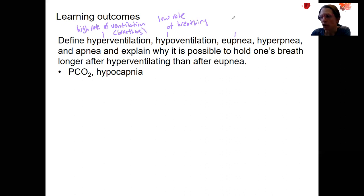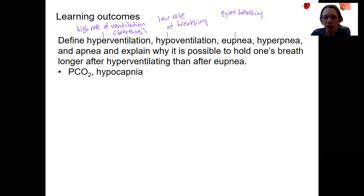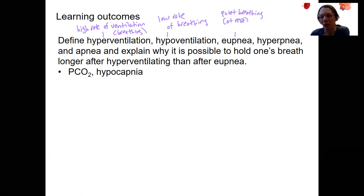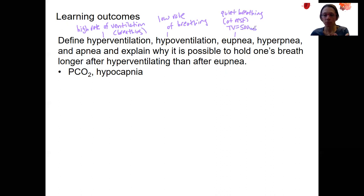Eupnea — there are different ways of pronouncing this — is quiet breathing. It's what you're doing at rest. It's going to use those inspiratory muscles, the external intercostals and the diaphragm. Eupnea is going to give you a tidal volume of 500 milliliters — that's the amount inhaled and exhaled during quiet breathing.